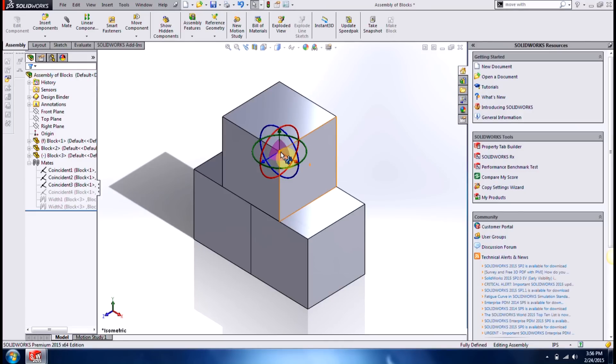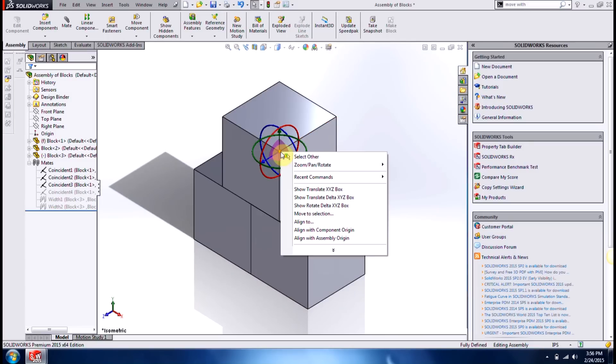You can also use the rotation rings as well to rotate the component. But if you're not getting the exact value that you're looking for, you can always right click and go to show translate delta xyz box.